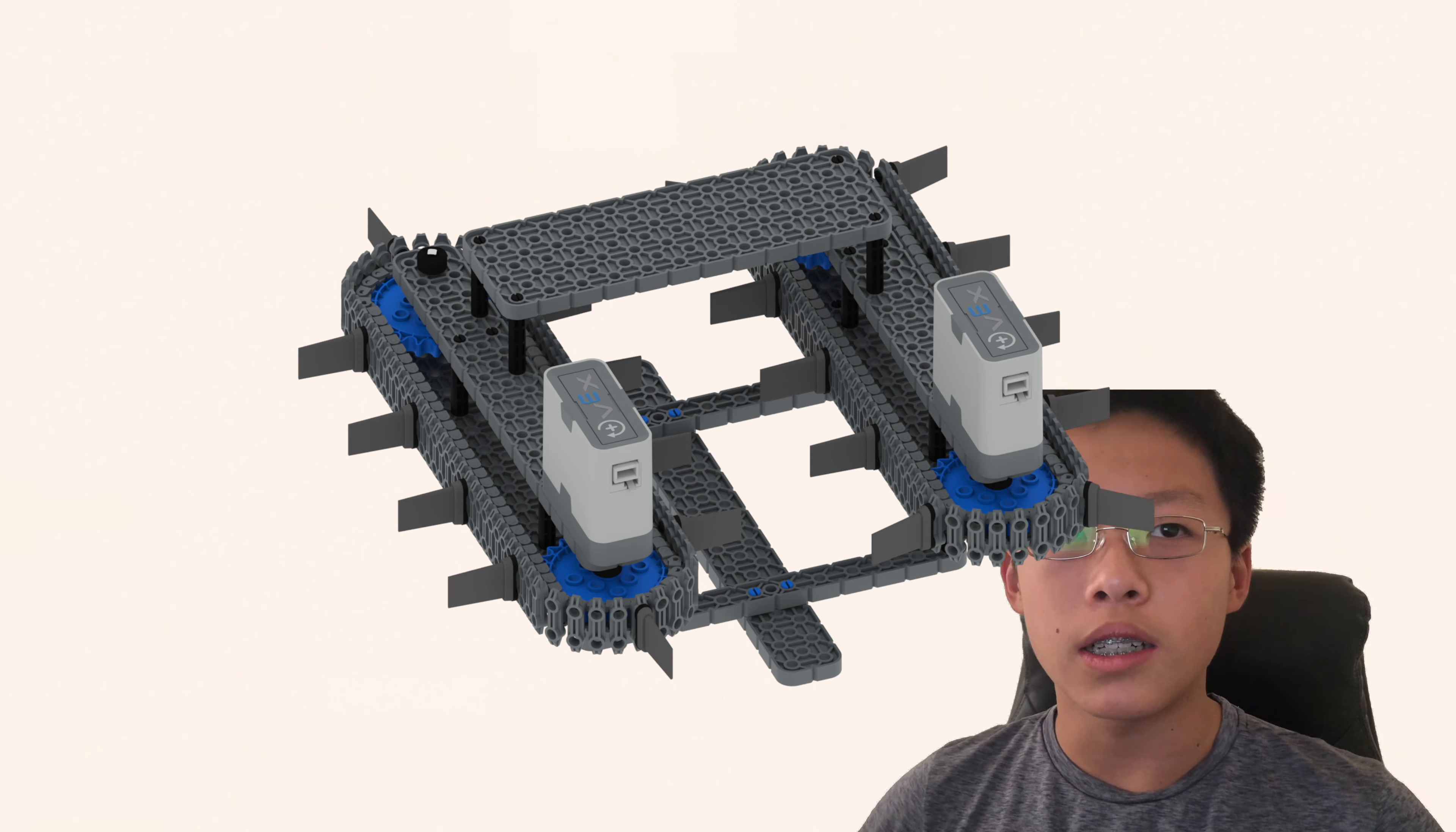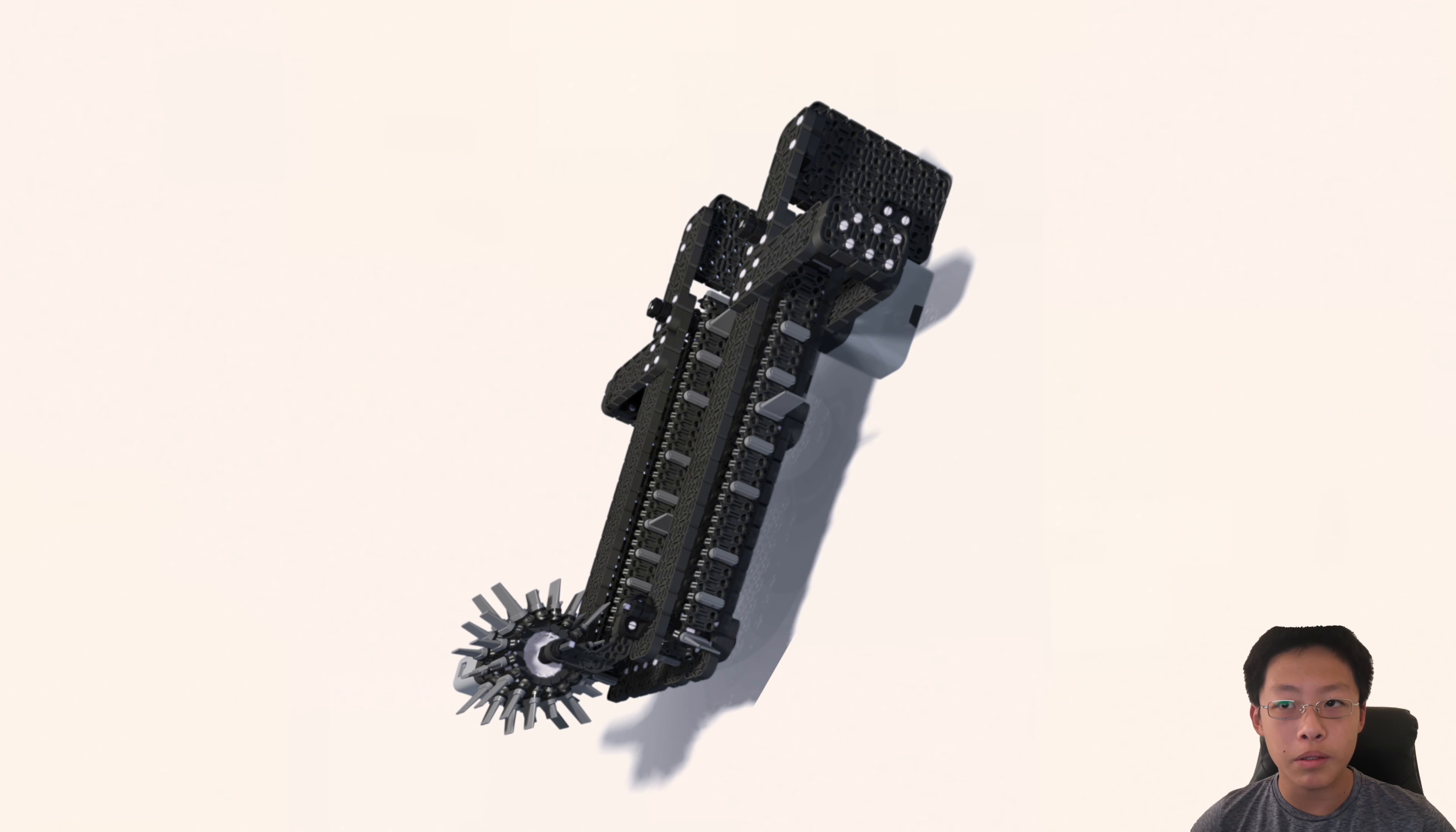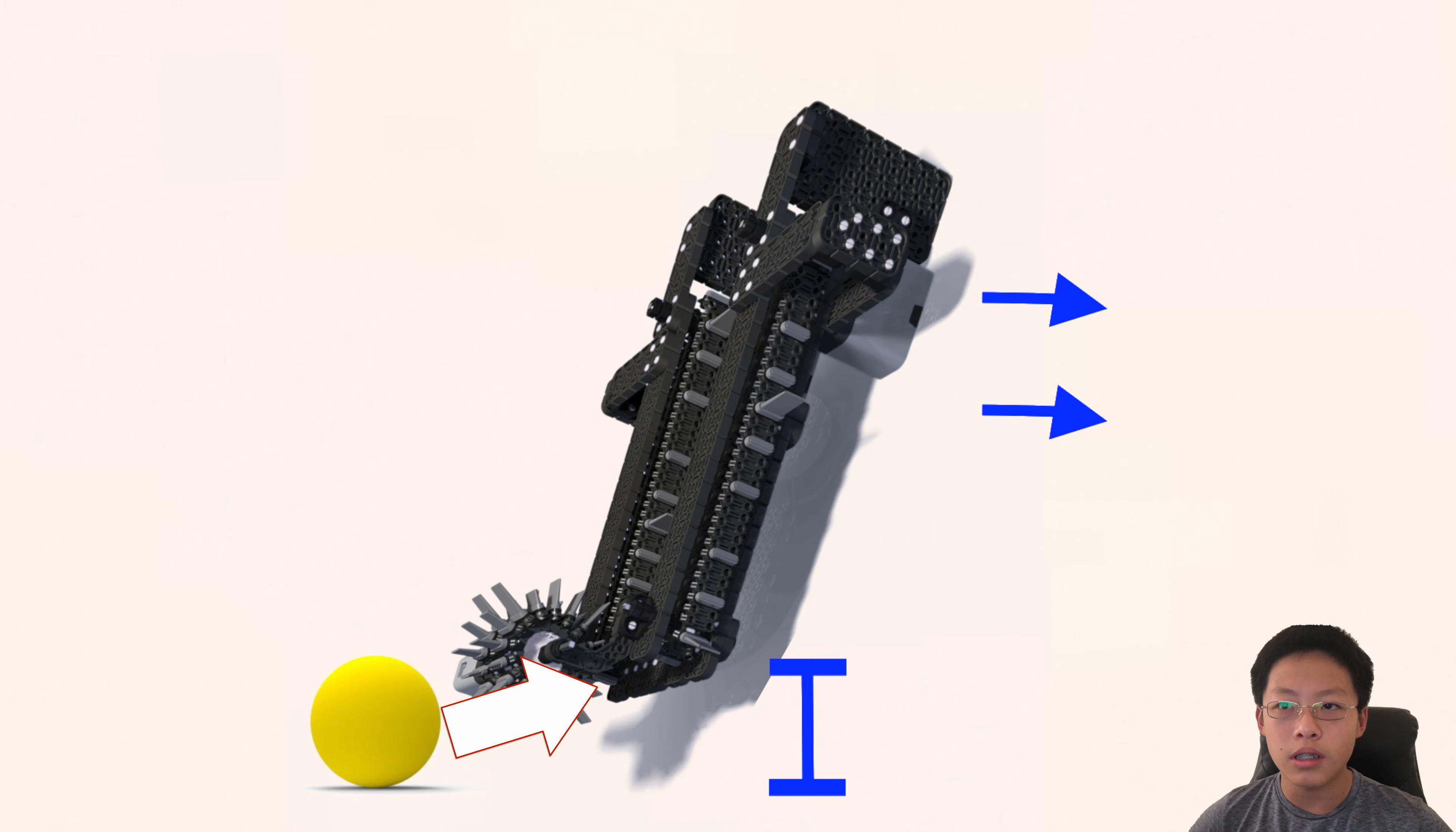The second thing we'll talk about today are intake mechanisms. Intake mechanisms are considered the most difficult mechanism to create. This is because these mechanisms require a lot of troubleshooting. Some of the most difficult problems are figuring out how high it is off the ground, how to transfer field elements to your scoring or storing mechanism, and how to allow field elements to travel smoothly through the system without getting stuck.